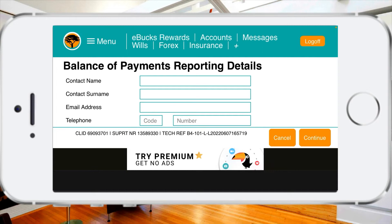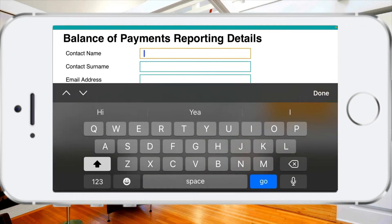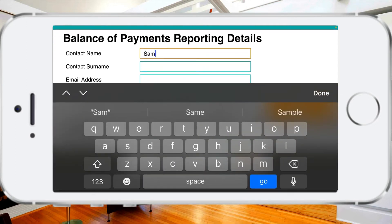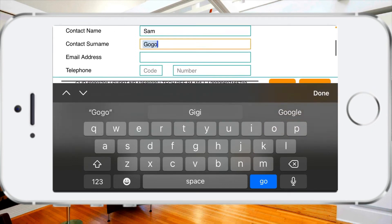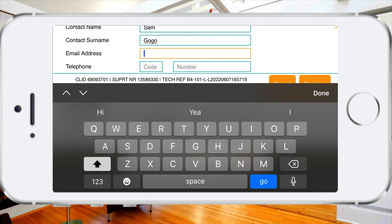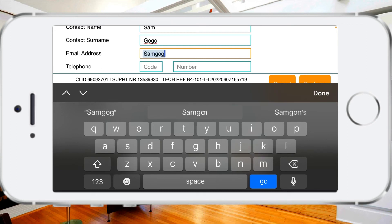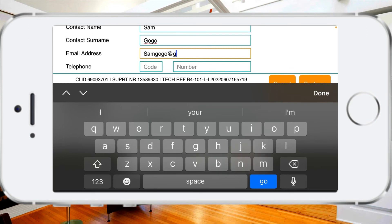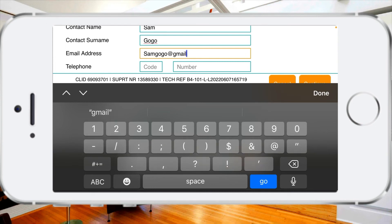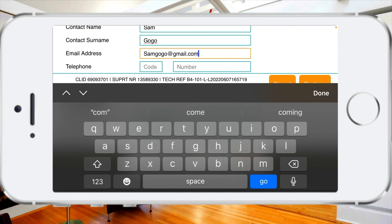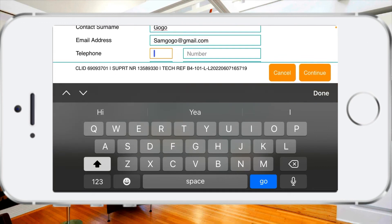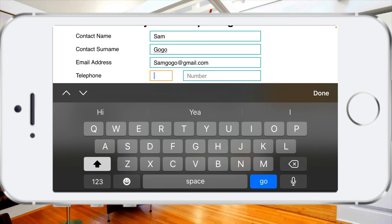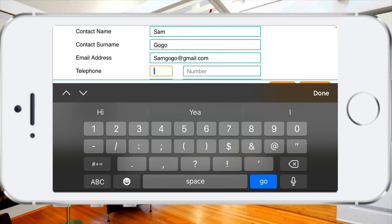A lot of people struggle with their phone number — typing in your phone number is the most important part. Let me put in a name and email address just to show you guys how it works. Now that I've typed in the name, surname, and email address, in the first box for your cell phone number all you're going to need to do is type in 270.